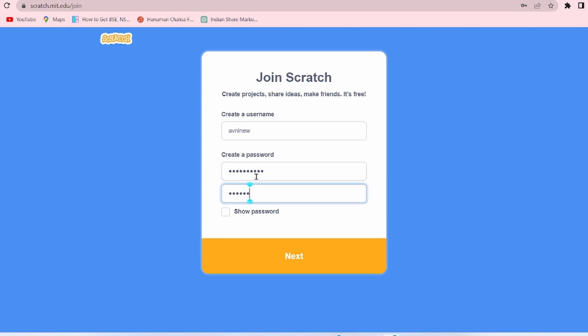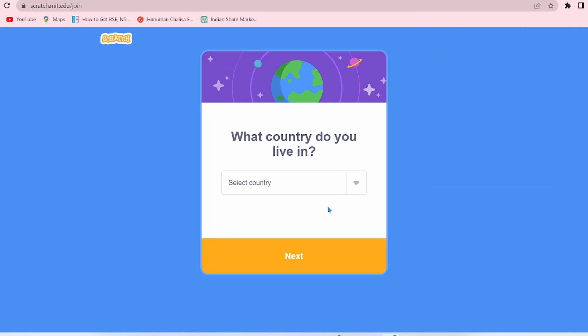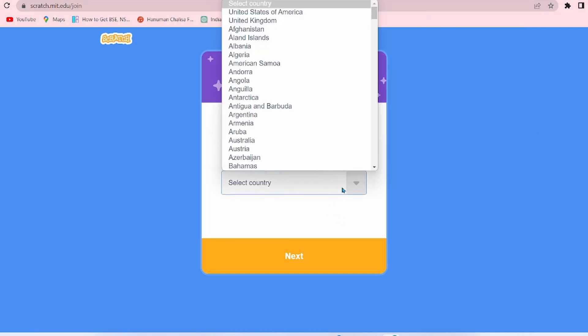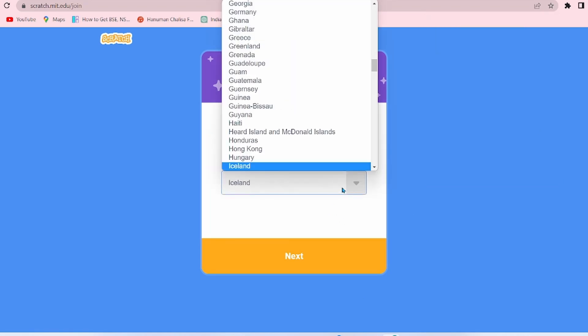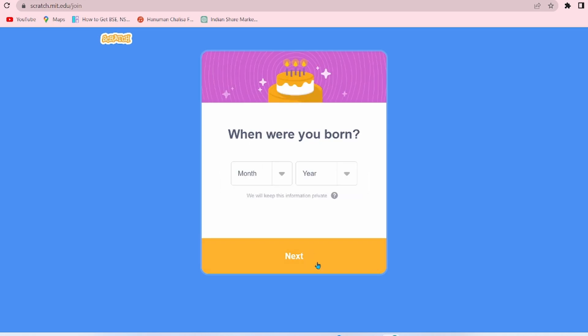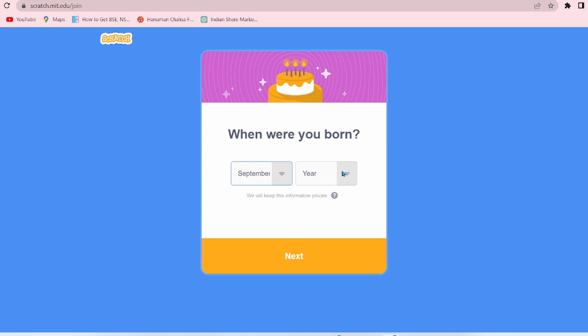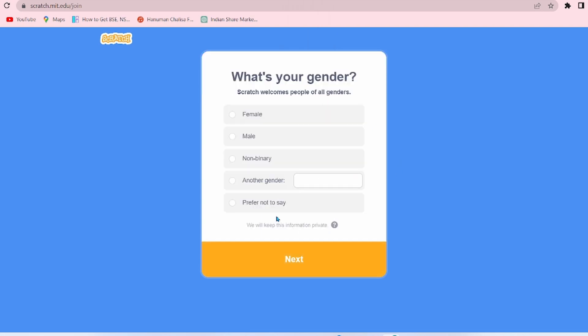Now here you have to select the country in which you live. So I am selecting India. Click on Next. Here you have to select your date of birth, now click on Next.